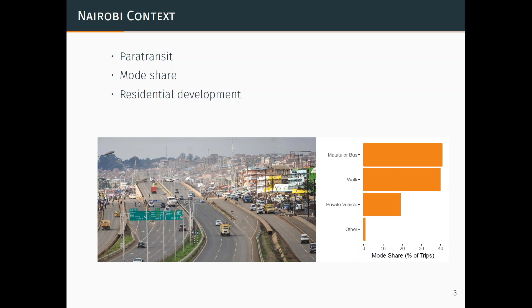To highlight a couple aspects of Nairobi that are important and probably different from where accessibility measures are often used: paratransit is really the backbone of the public transport system. There haven't been many studies measuring accessibility on a paratransit system. This work helps to show what access looks like from a system that is flexible in routes and stops, and just puts numbers on what's going on there.